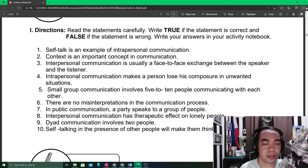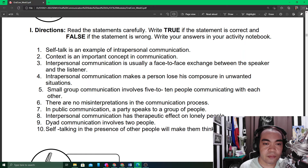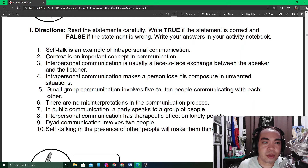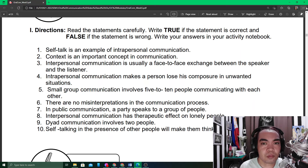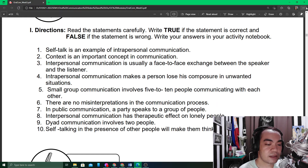Number eight: interpersonal communication has a therapeutic effect on lonely people. Talking with another person — one purpose of communication is emotional expression. People need to express what they feel, and the best way is to communicate it with another person, which is interpersonal. Number nine: dyad communication involves two people — correct.